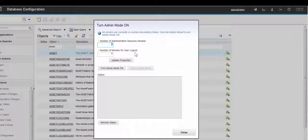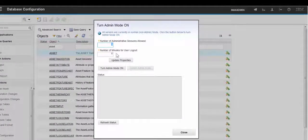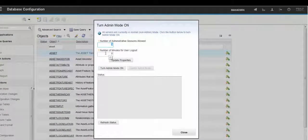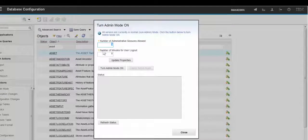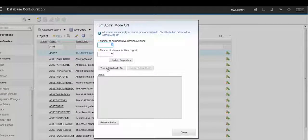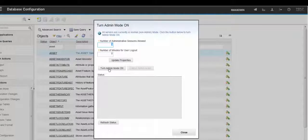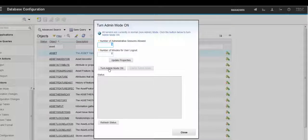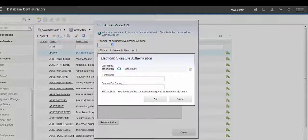When you do this, users will be logged out of the system. On this system I've got the number of minutes for users to log out at zero so that it will happen straight away. Normally you would have a number of minutes in there so users are warned that they will be logged out. So we click on Turn Admin Mode on.